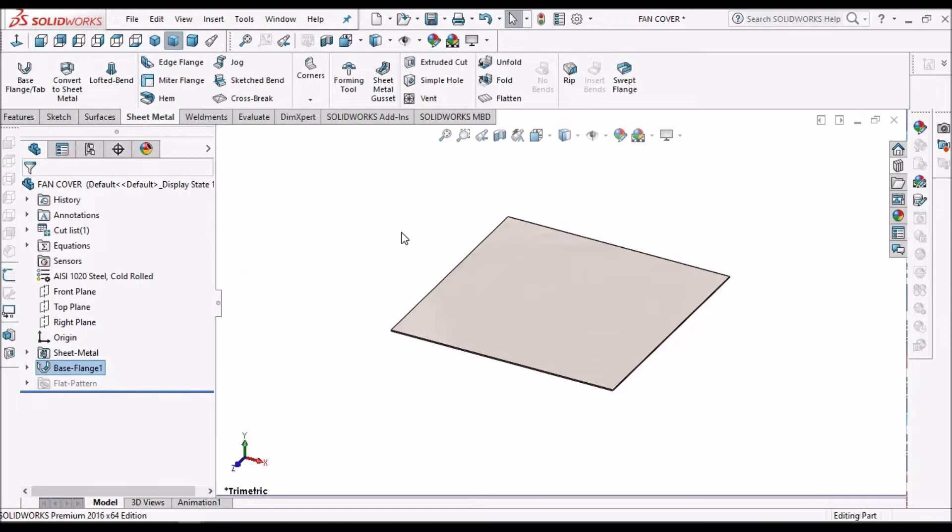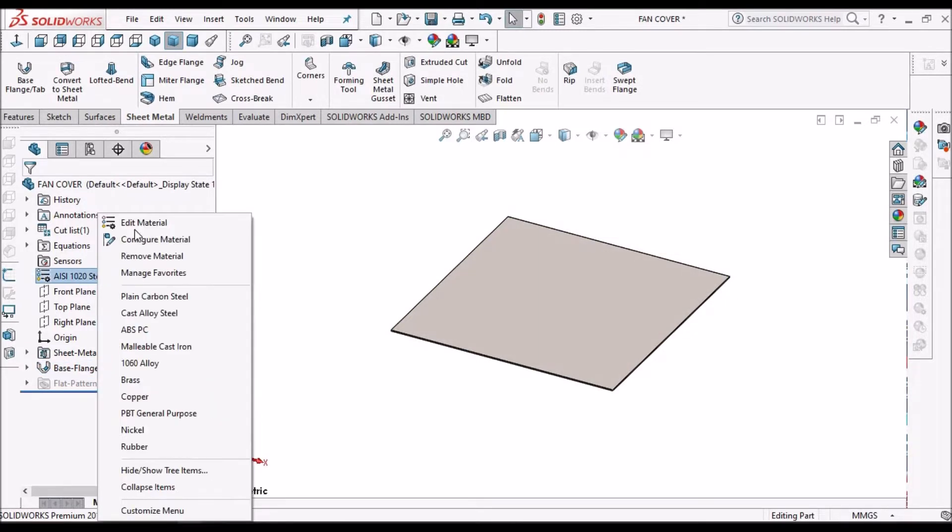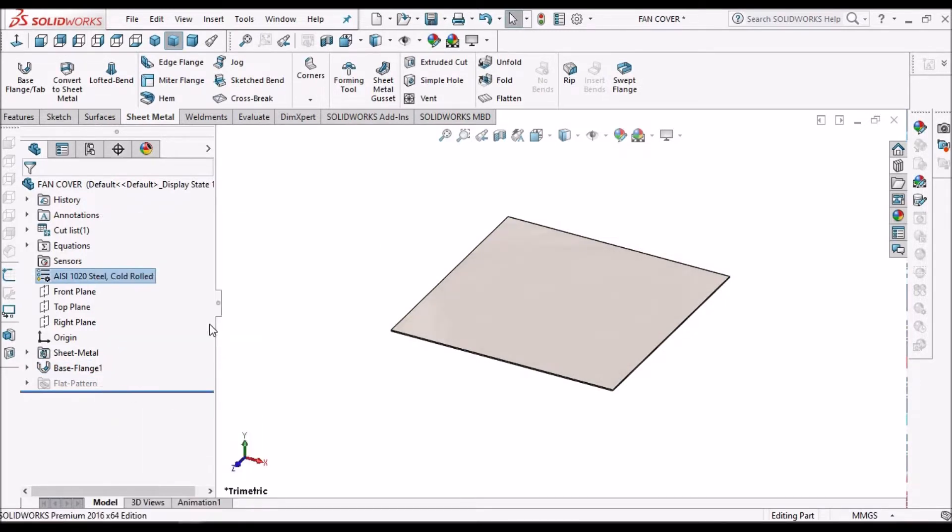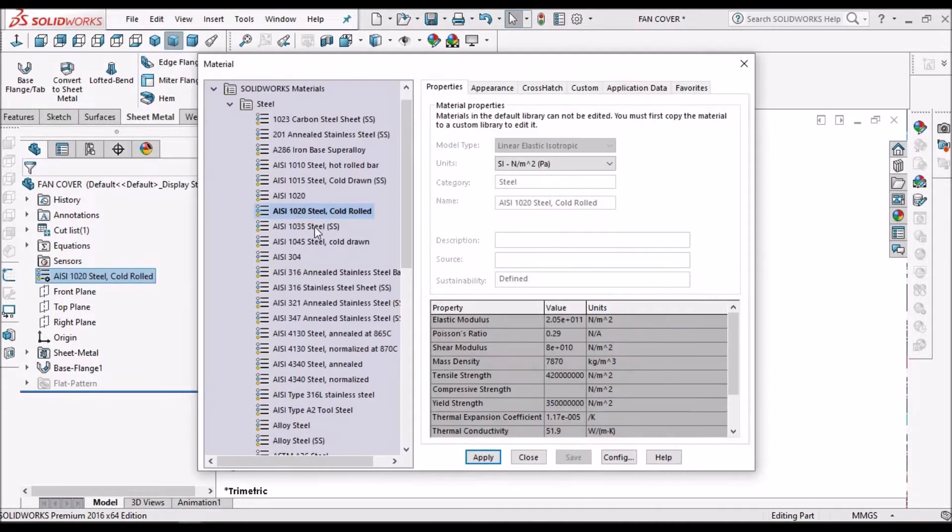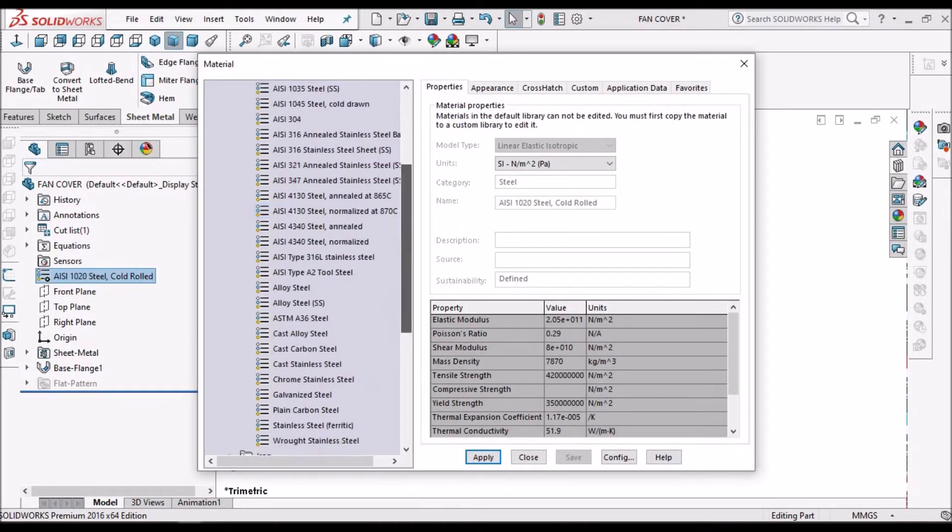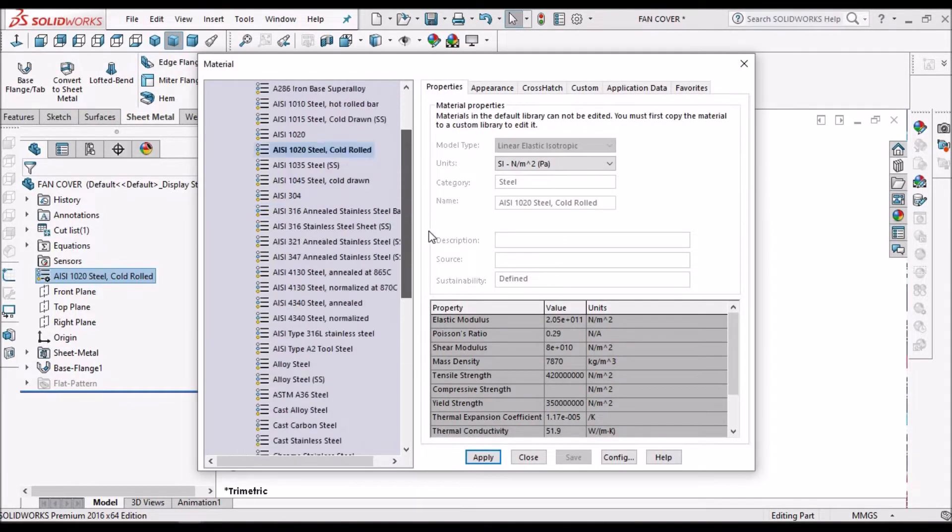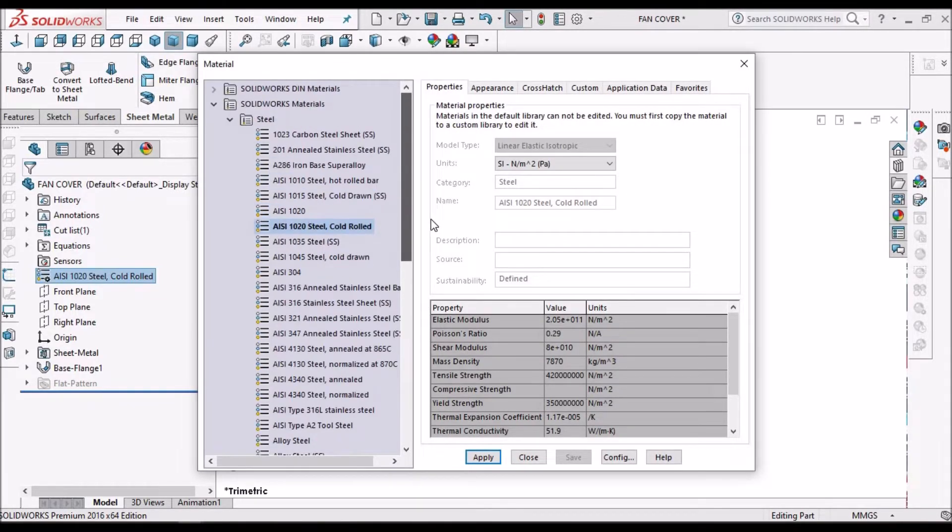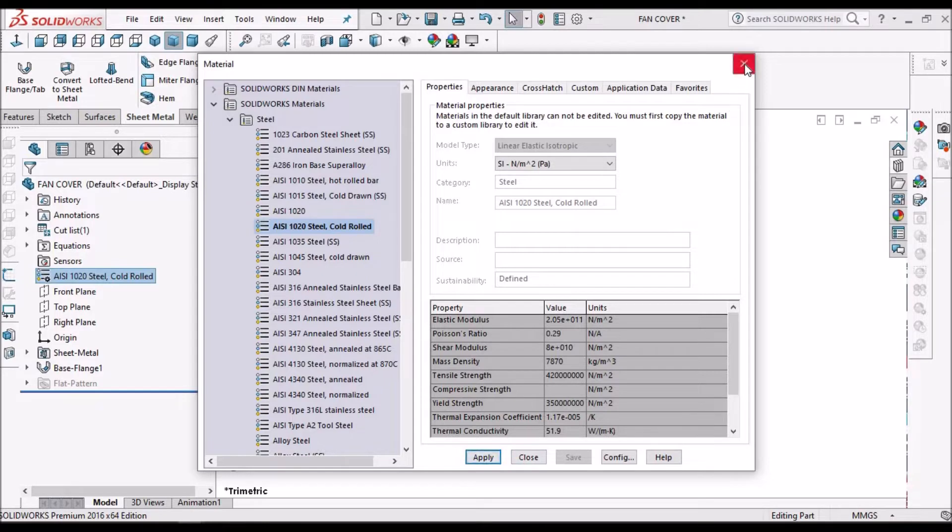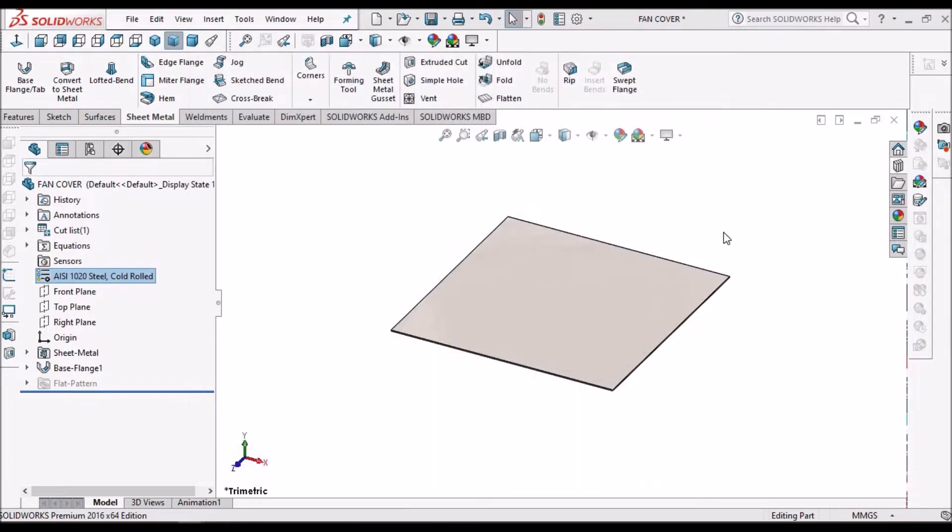So this is the flat sheet. Here I can select any material. I can choose any material from here. So for time being I have taken ISO 1020 steel for better visibility.